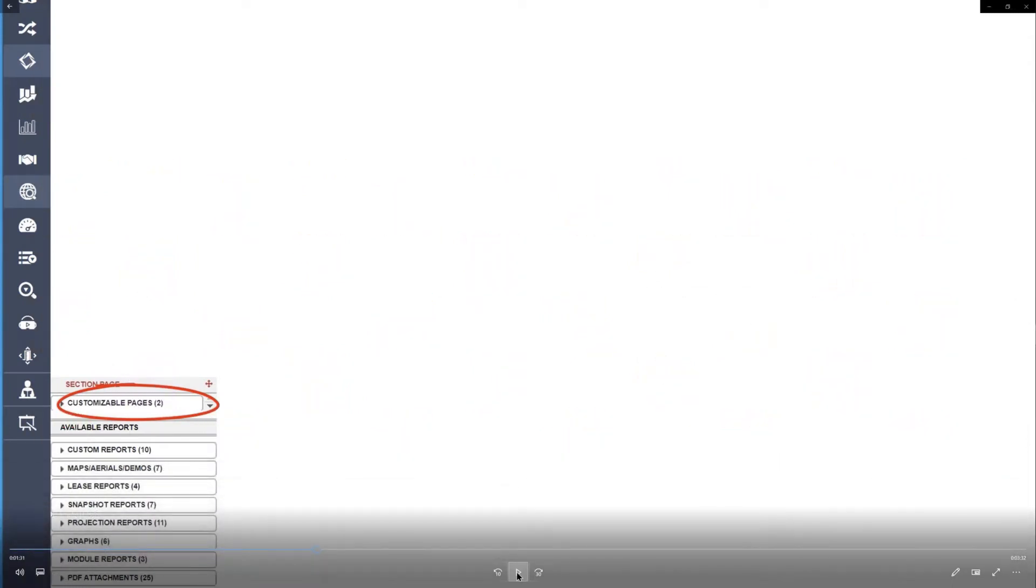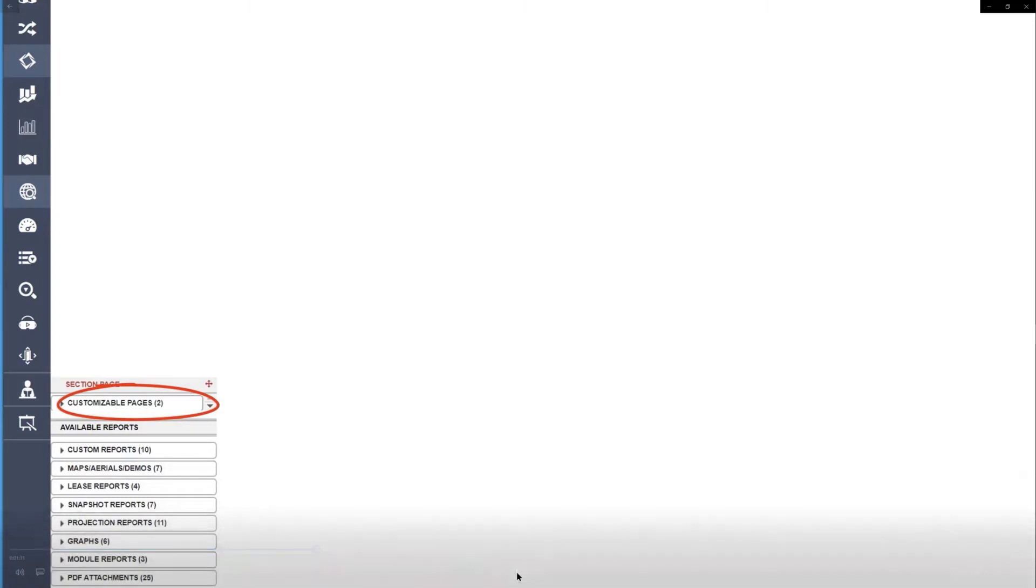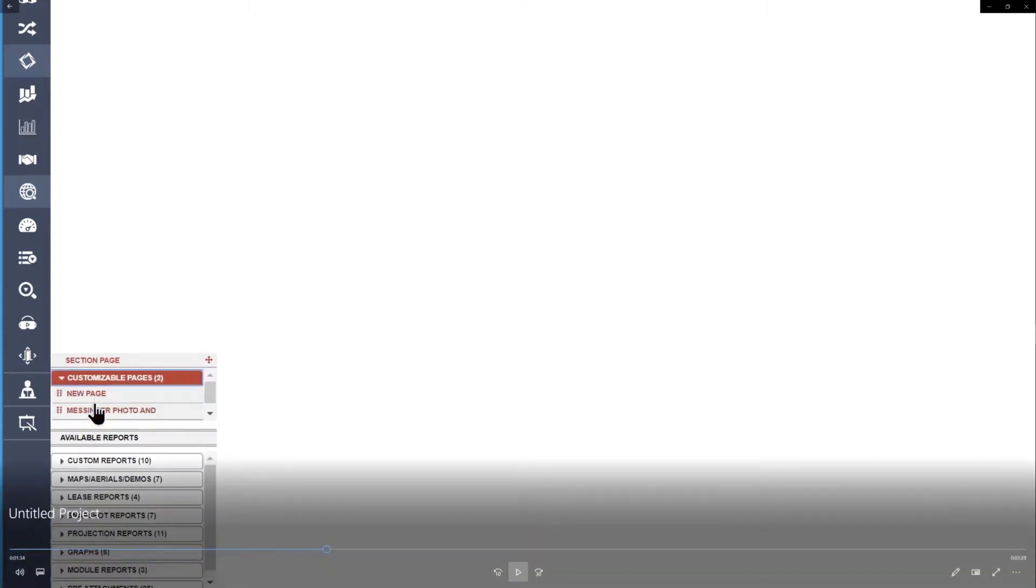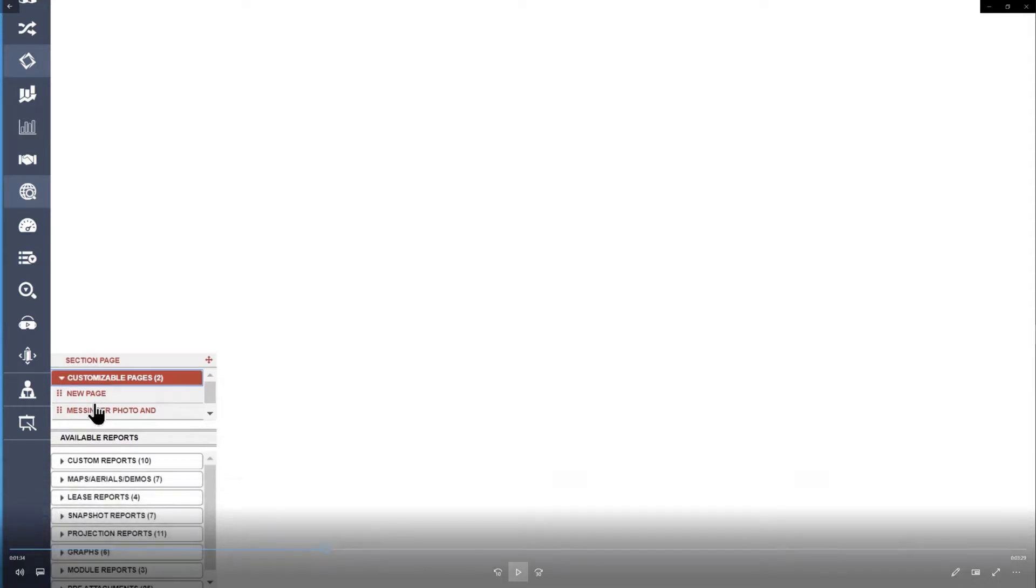Customizable pages are pages you design yourself. I'll show you how to do one. First thing you do is click in the customizable page area and drag the page and put it on the plate where you want it to be.